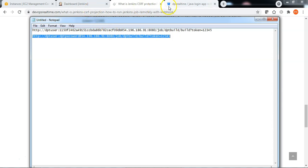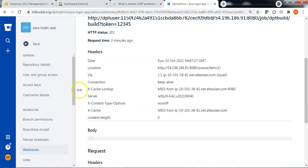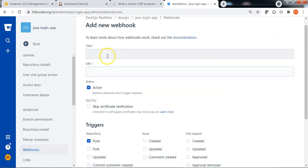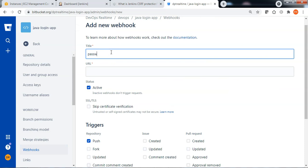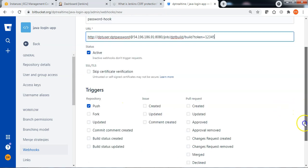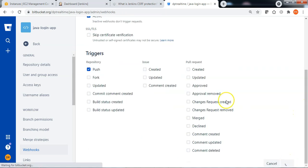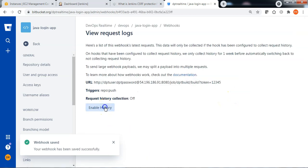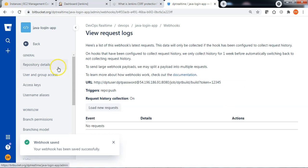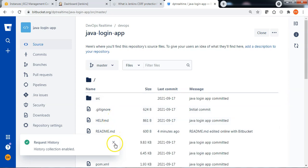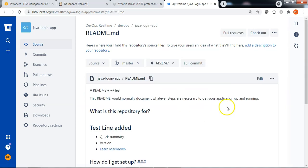Copy this webhook URL. Let me go back to Bitbucket, Webhooks, and add a webhook. Enter the webhook title, the webhook URL, and save the webhook. Click View requests and enable the history. Now let me go back to the source code and do a simple change to commit to the Bitbucket repository.